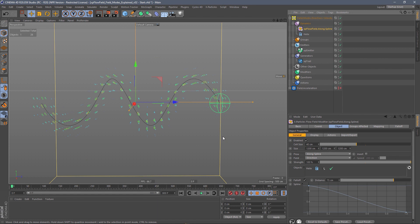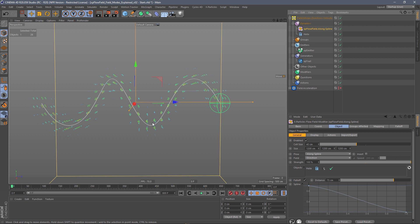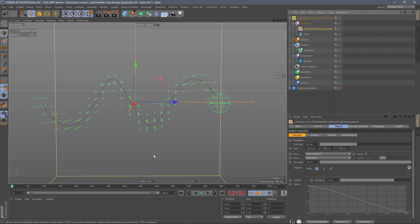Here we are in Cinema 4D looking at the field modes of the XP flow field object. With the flow field object selected, we can see it's been set up in along spline flow mode, which means it's going to follow along a spline. Its vectors are generated from a spline — the helix spline in the object manager — and you can see those vectors generated along the spline in the viewport as well.